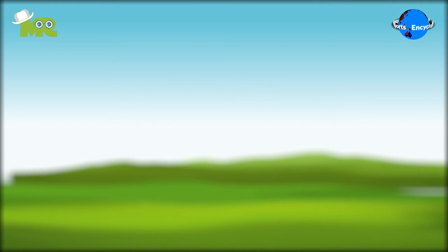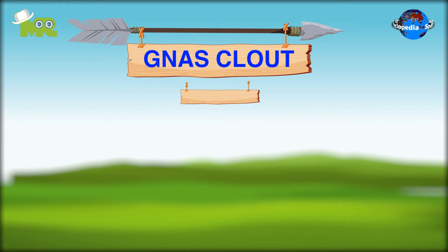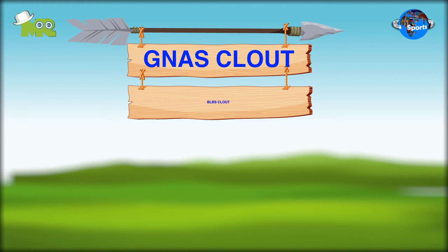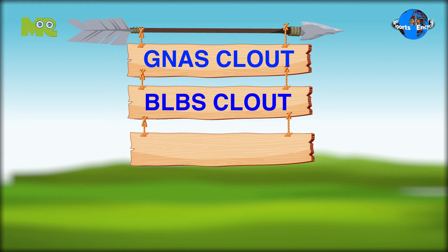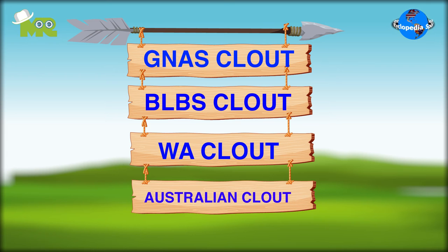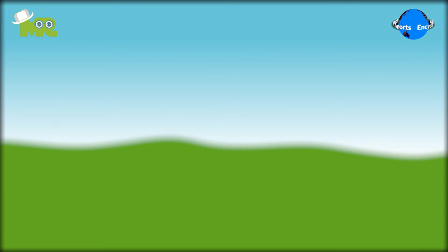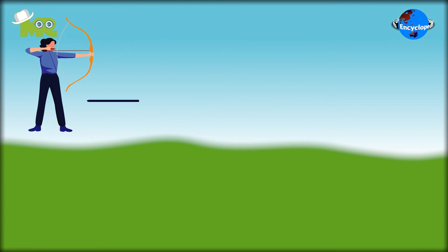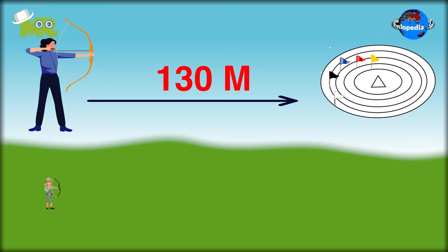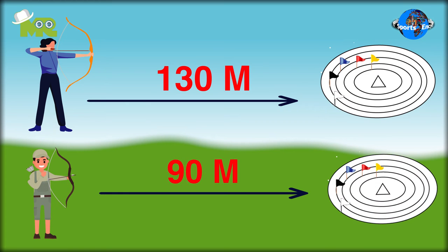There are four variations of Clout Archery: the GNAS Clout, the BLBS Clout, the WA Clout, and the Australian Clout. In the GNAS variant, the flags are set at a distance for a combination of age and gender.